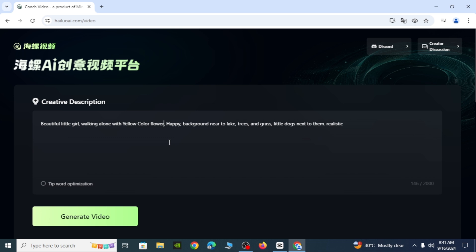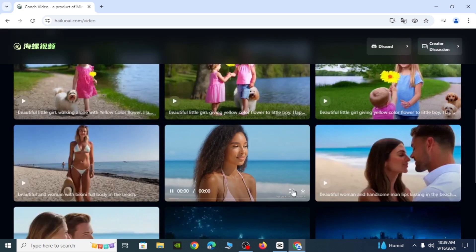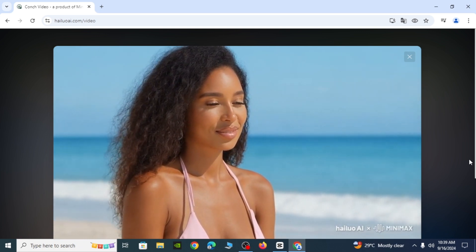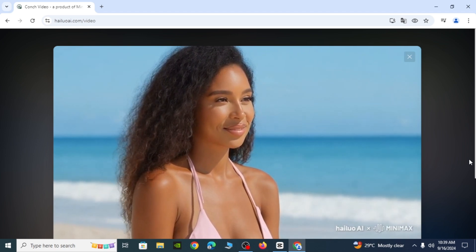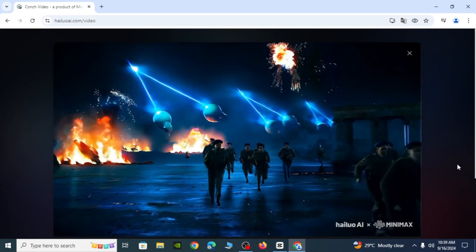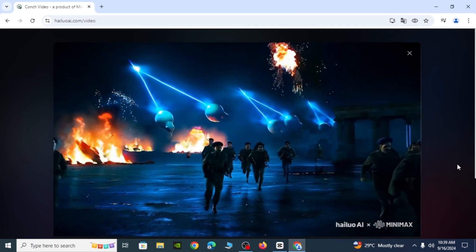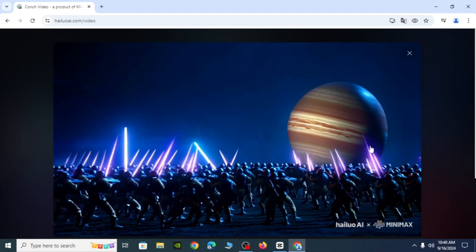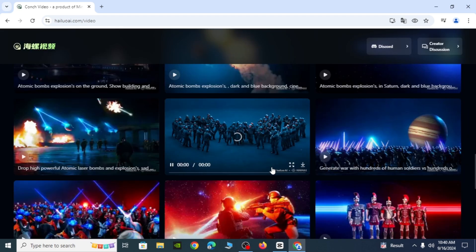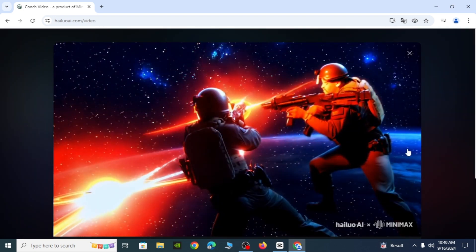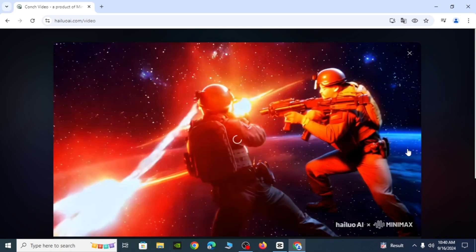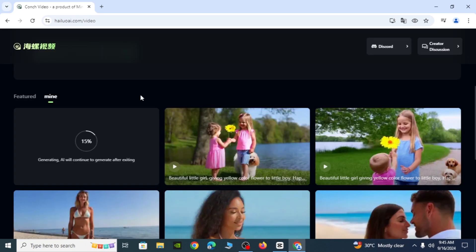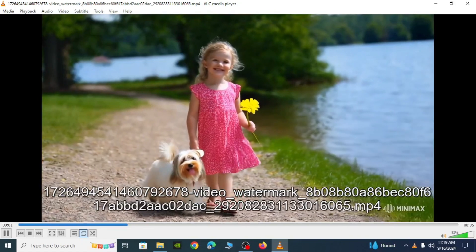So these are the previous videos what I generated. I'm gonna wait till the video process. All right here's the clip. I'm gonna click here and download.